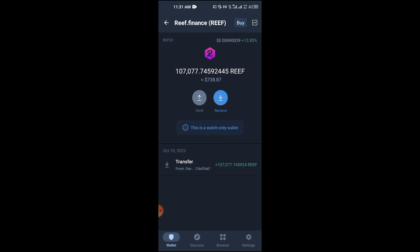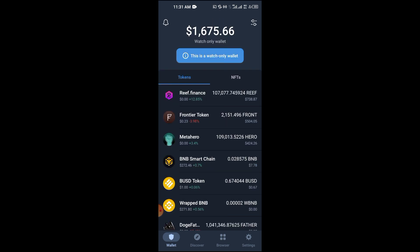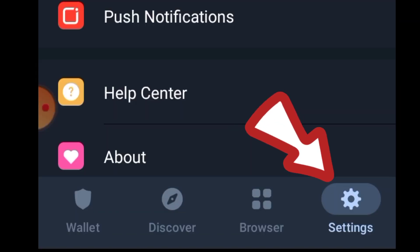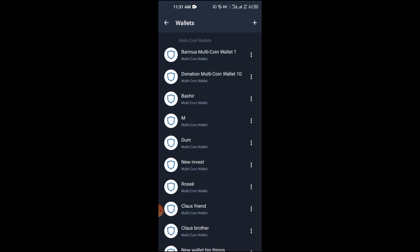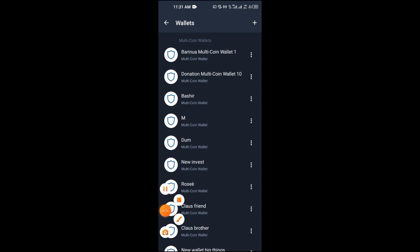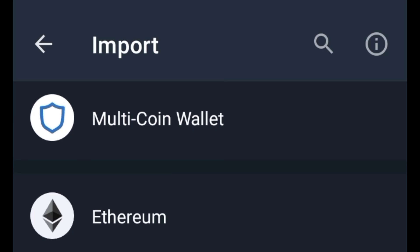The send button is inactive. In an older version of Trust Wallet, tapping it would pop up a watch-only wallet message, but in this new version it's totally inactive. To recover this watch-only wallet, click on Settings, then click on Wallets, then tap the plus button. Click 'I already have a wallet', then tap on 'Multi-Coin Wallet'.